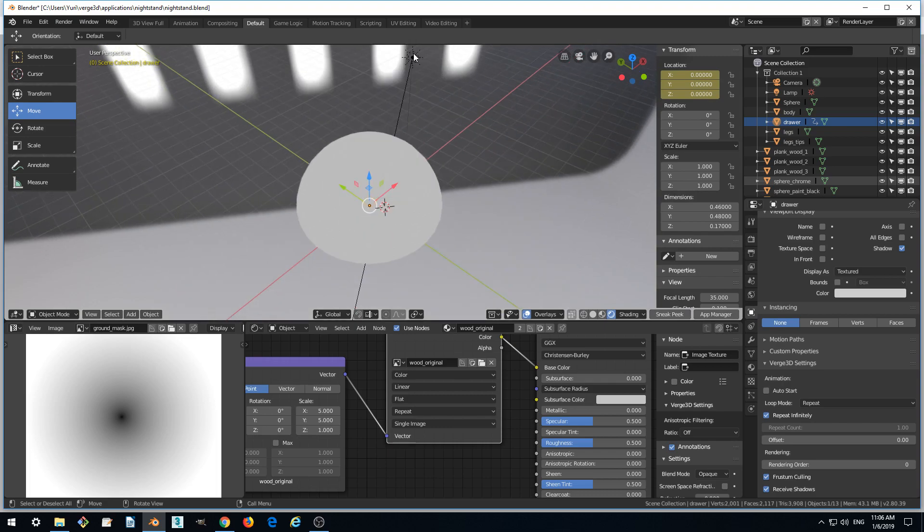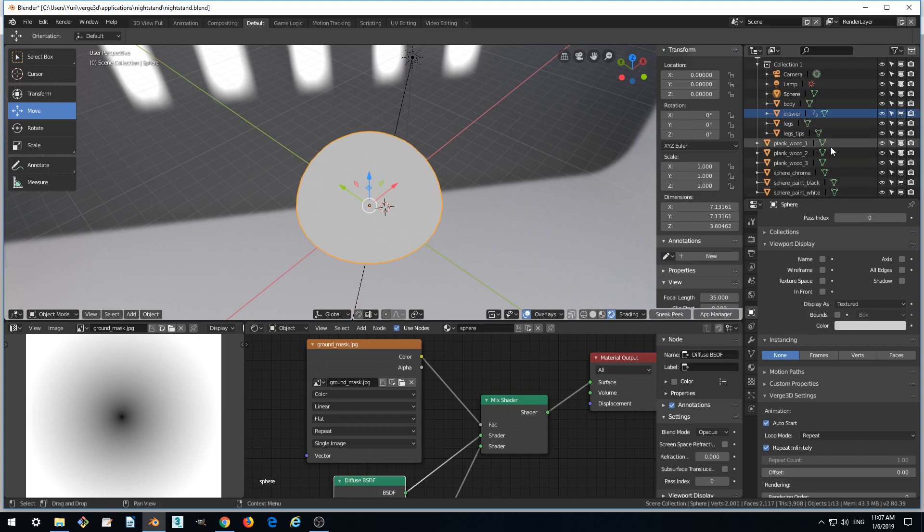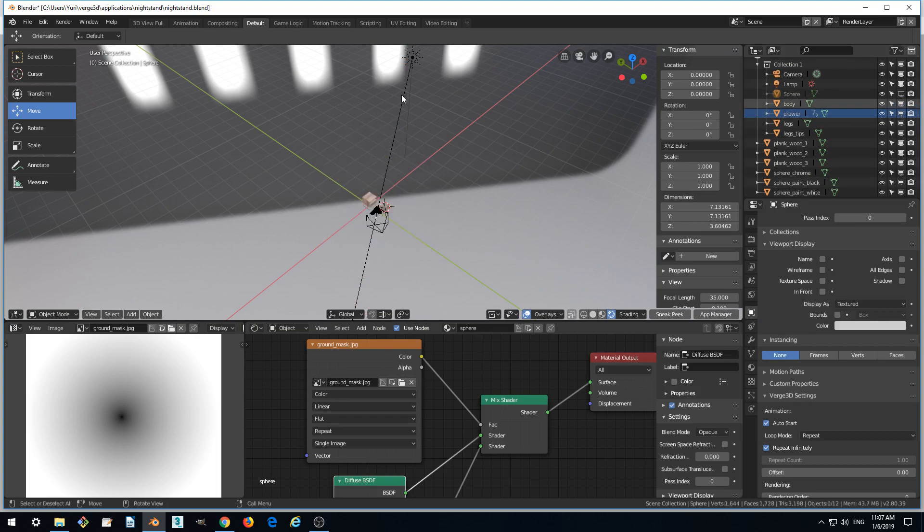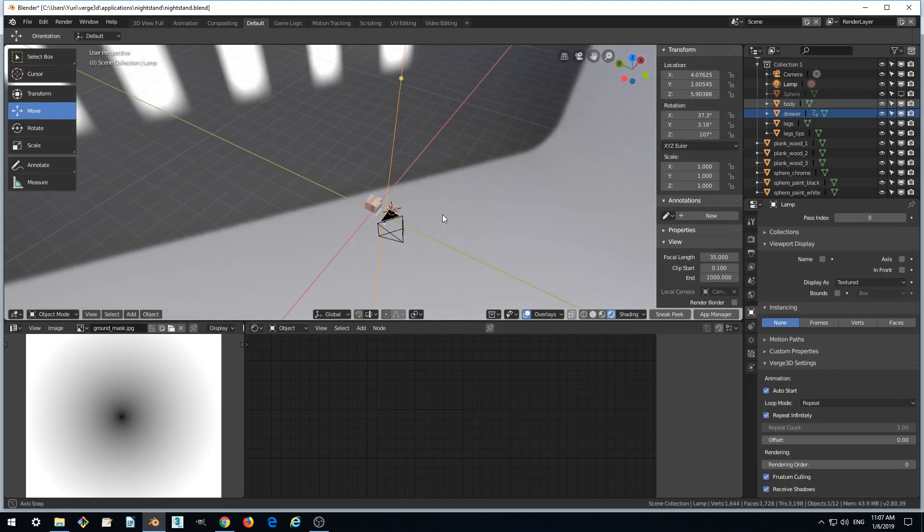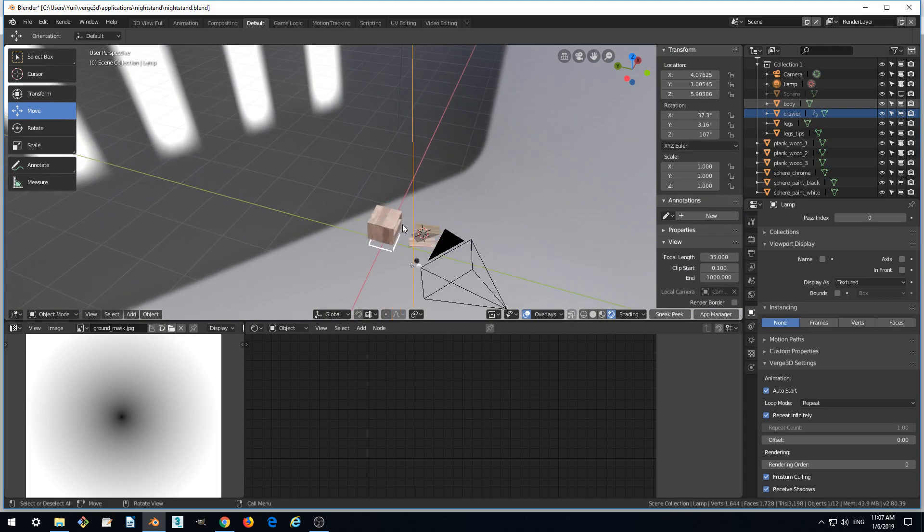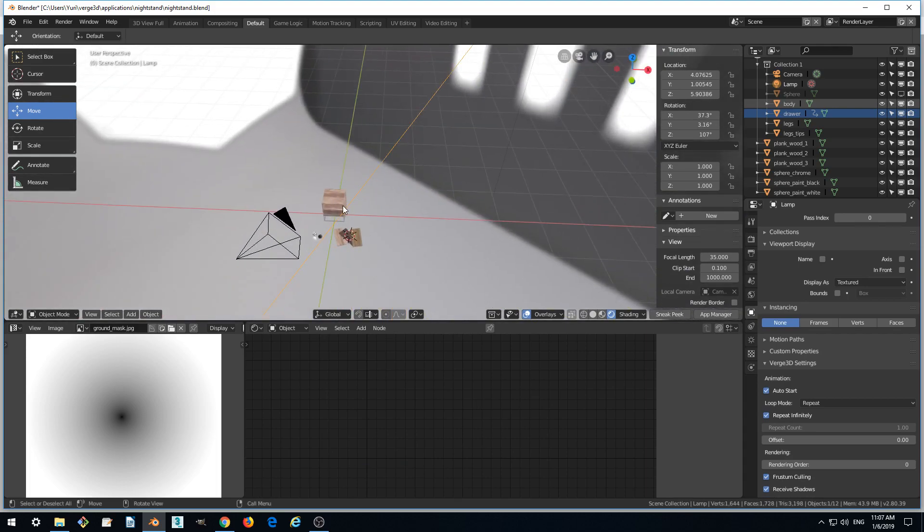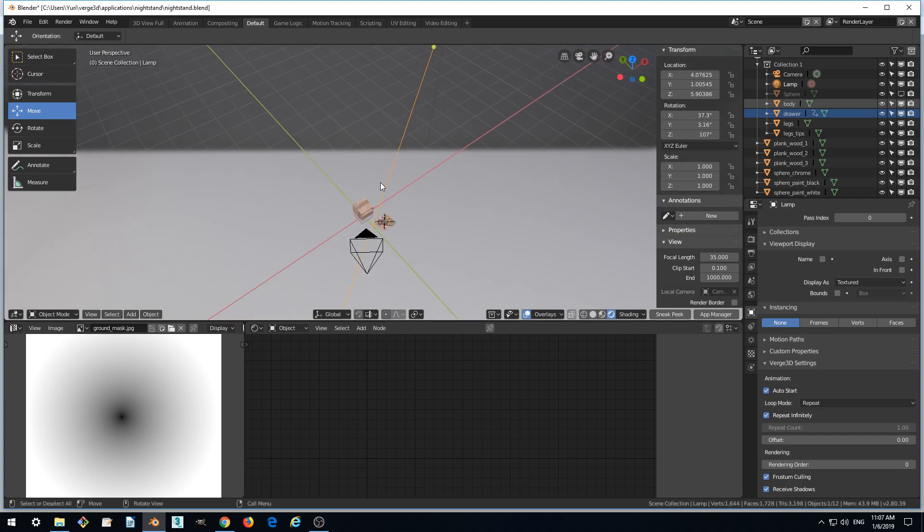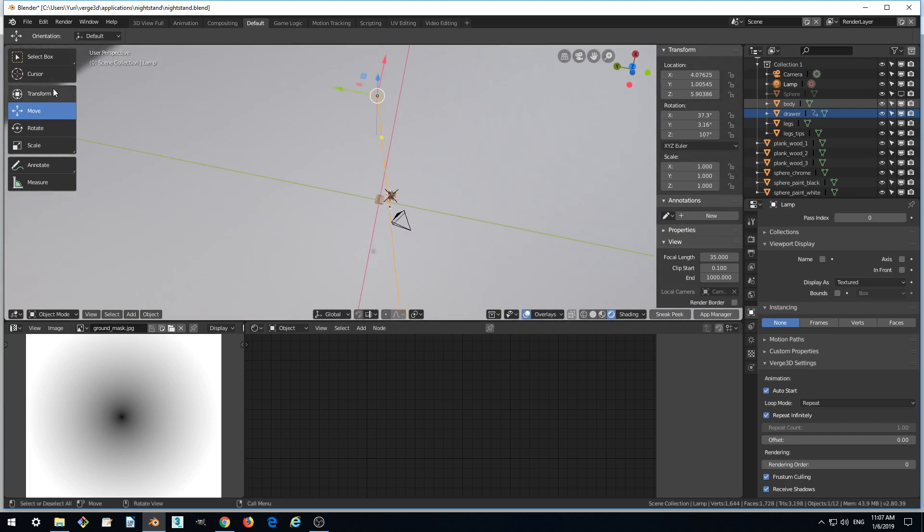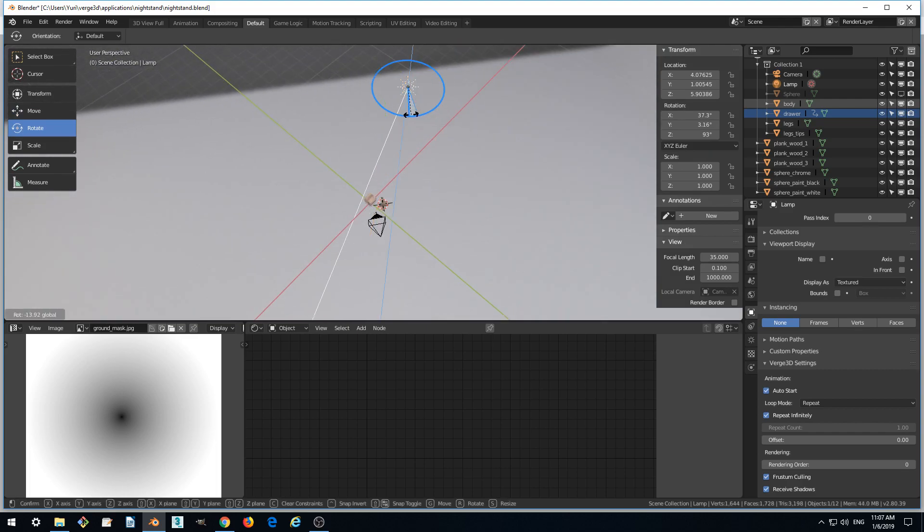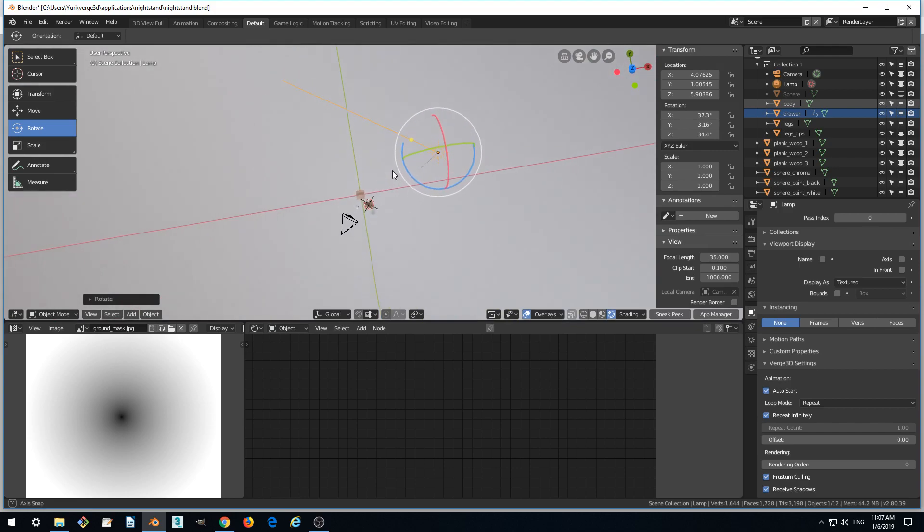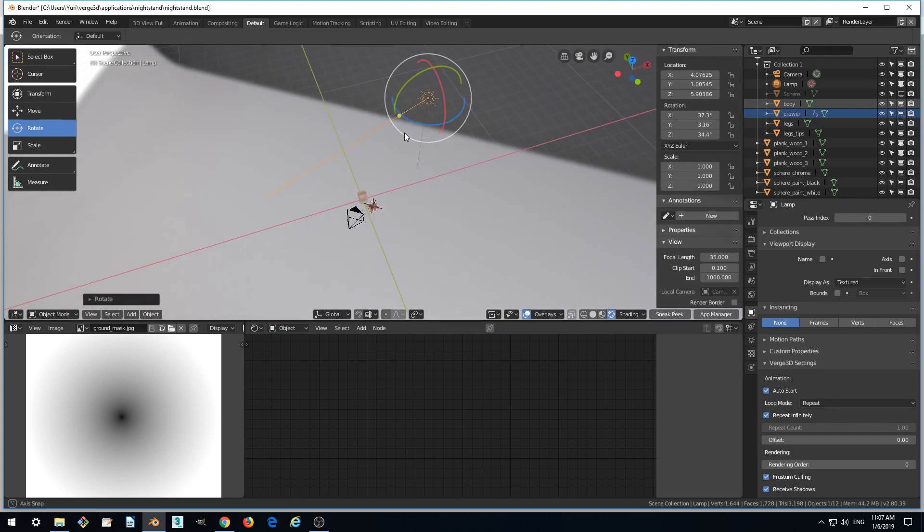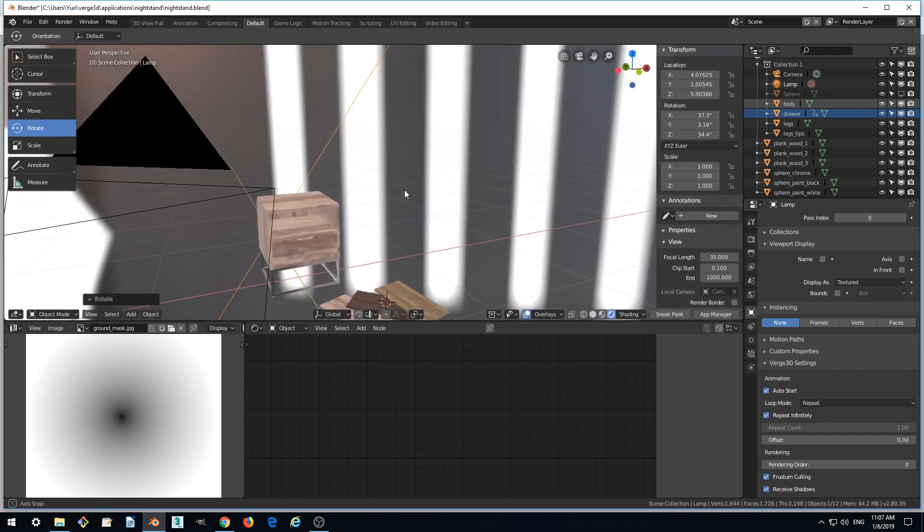We want to temporarily remove from the viewport our sphere and we want the nightstand to be lit from the front not from the back. So let's just rotate the lamp a bit so that it shines from the front.